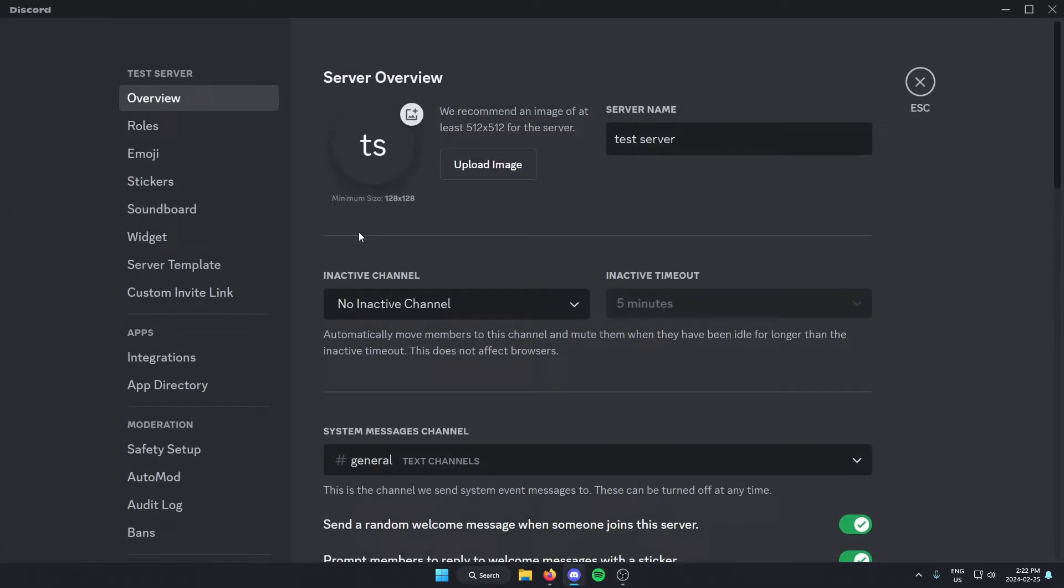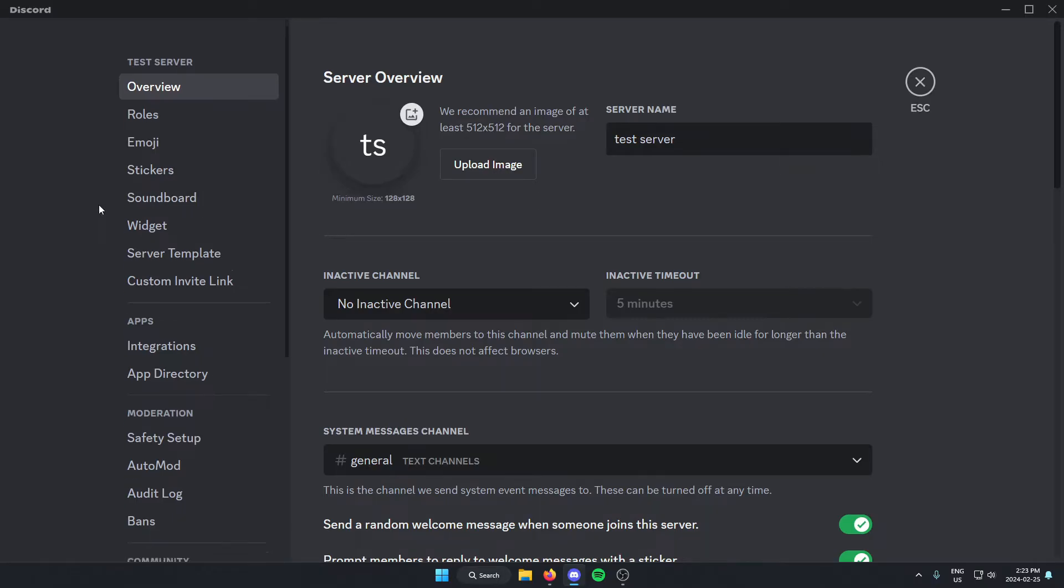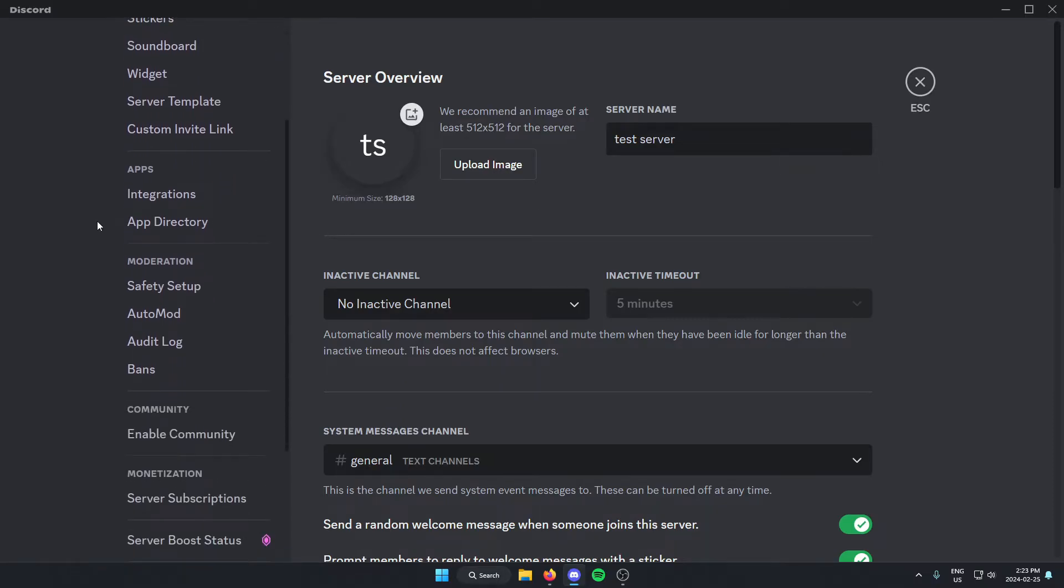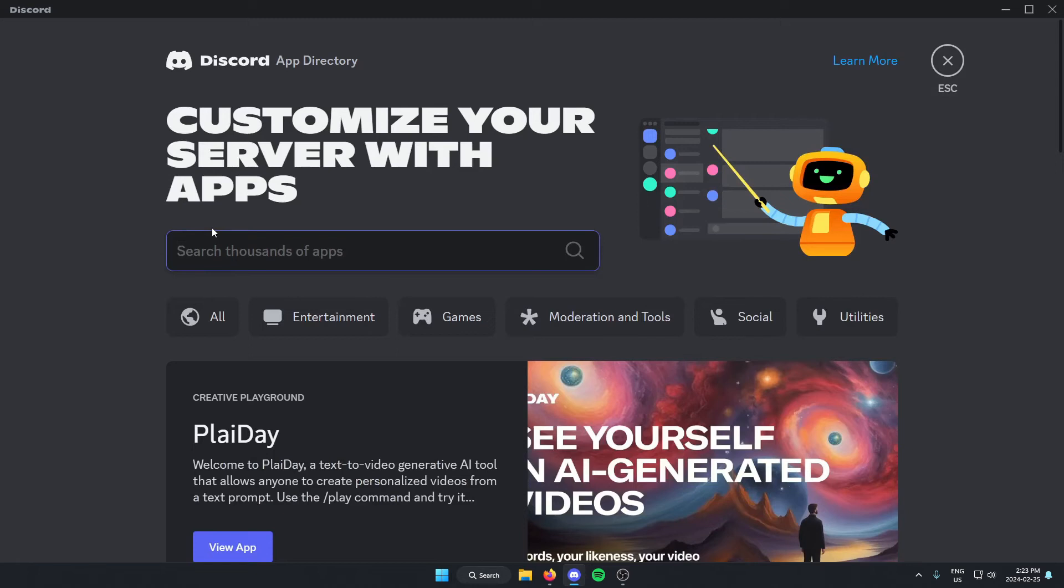Once you're in the server settings, go to the left and scroll down until you find the app directory and select this. From here in the search bar, you're going to search for YouTube. Then hit enter on your keyboard to search.